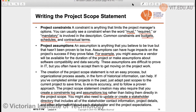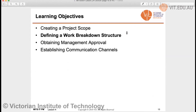The project scope statement may also require that you create a constraint log and an assumption log rather than listing them directly. You will need to update and create a stakeholders directory and include all those things so that all stakeholders are aware of the constraints and assumptions. Thank you all for coming.